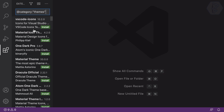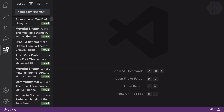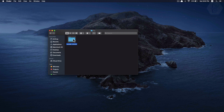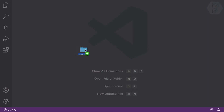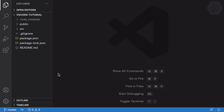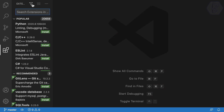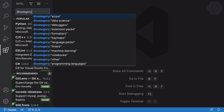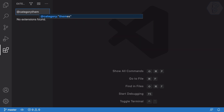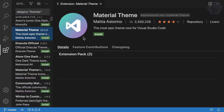The first theme that comes to mind is Material Theme. But themes always look better with real code, so I have a small React project which I'll drag in. Now I'll go back to Extensions, search '@category theme', and find Material Theme in the fuzzy search results. Let's install it.